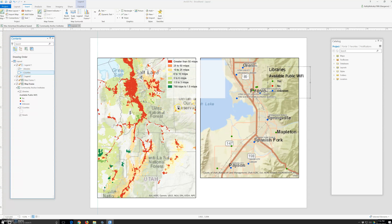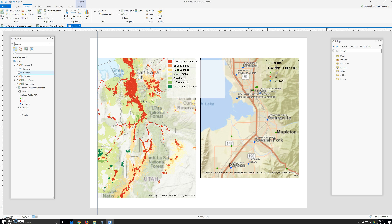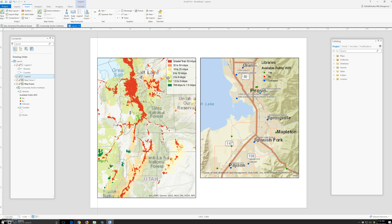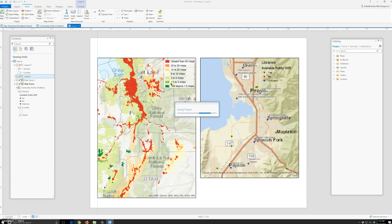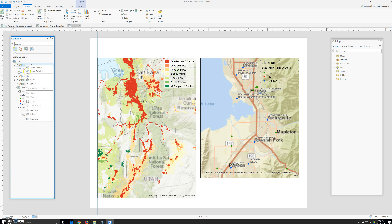The legend is too big, so I'm going to resize it. Now it's too small. Under 'Available Public Wi-Fi', I don't need libraries. I'm going to fix it first. All right, perfect. Going to save it first.